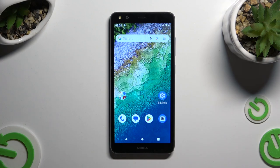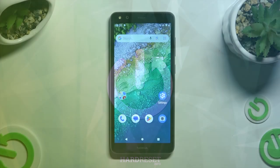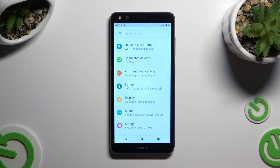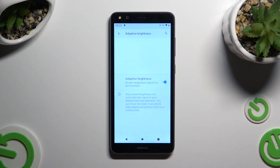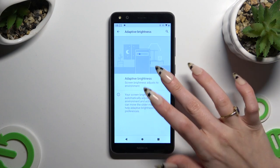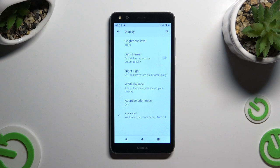In front of me is the Nokia C01 Plus, and today I would like to show you how you can manage adaptive brightness. Begin by opening Settings and going into the Display section. Now click on Adaptive Brightness and click on the toggle next to it to switch it off or on.